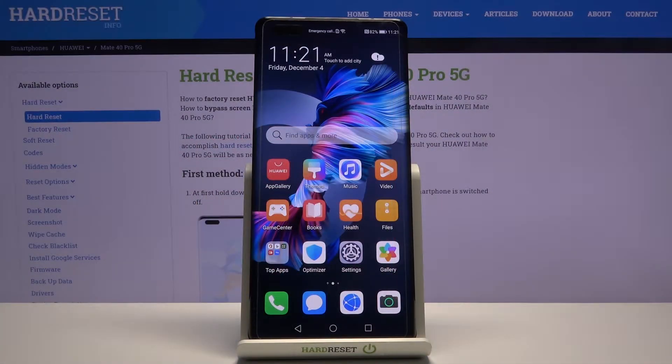Welcome. Here I've got the Huawei Mate 40 Pro 5G, and I'm going to show you how to turn on and off the camera location tags on this device.